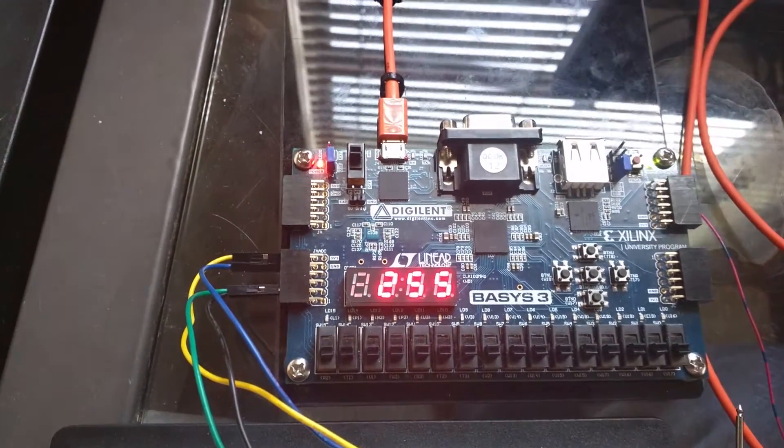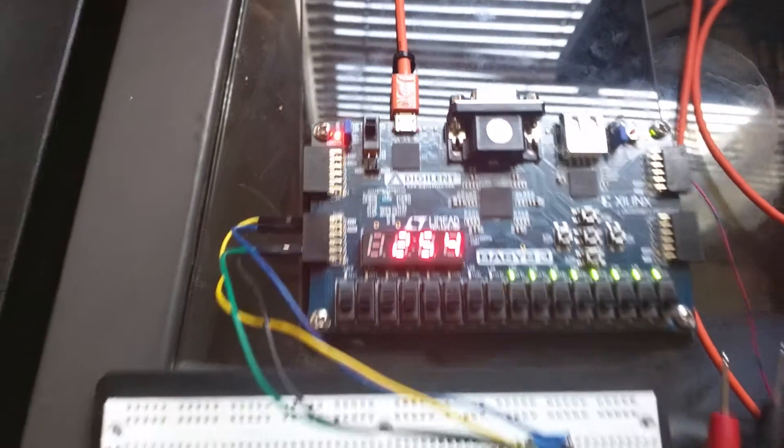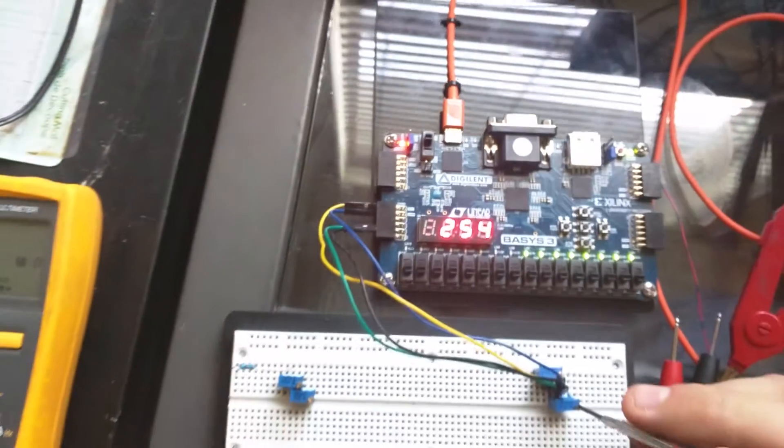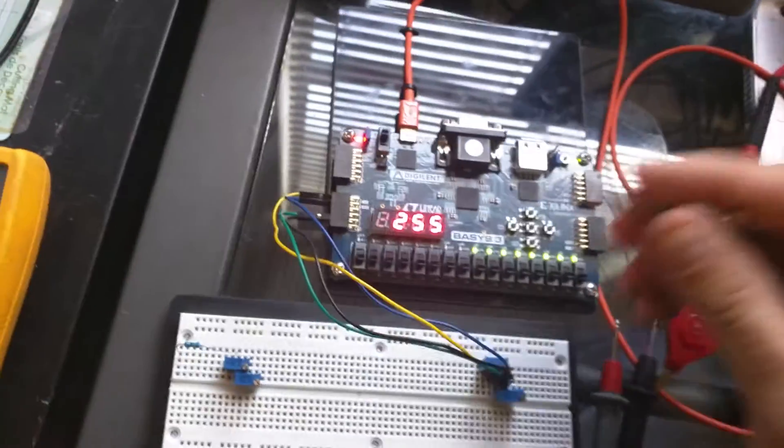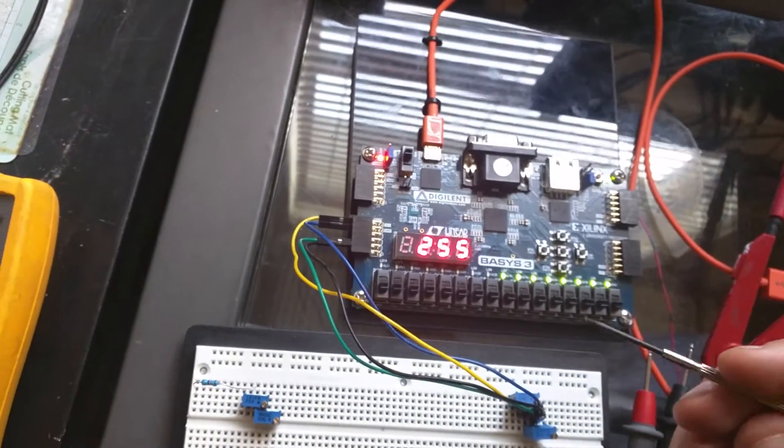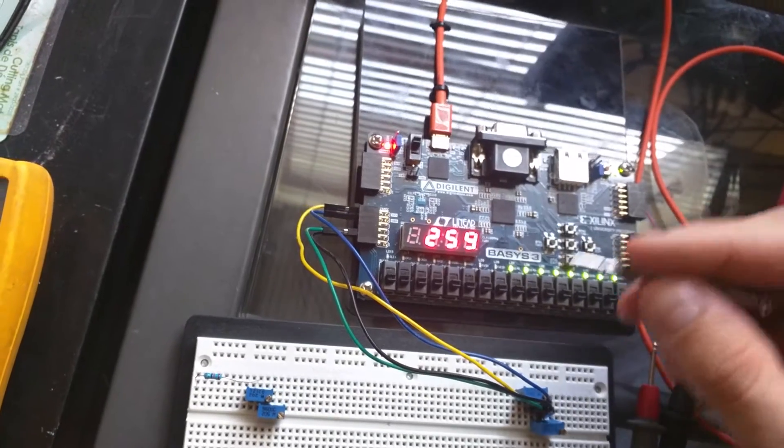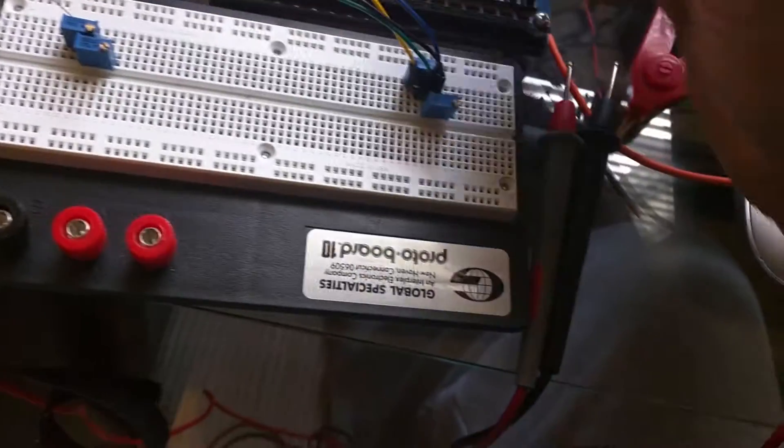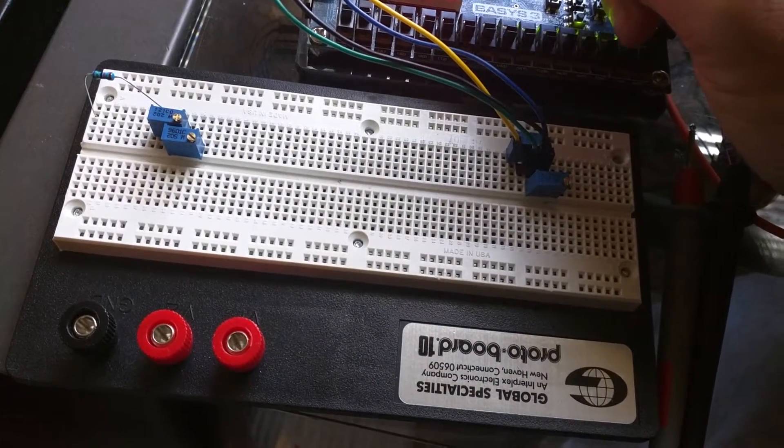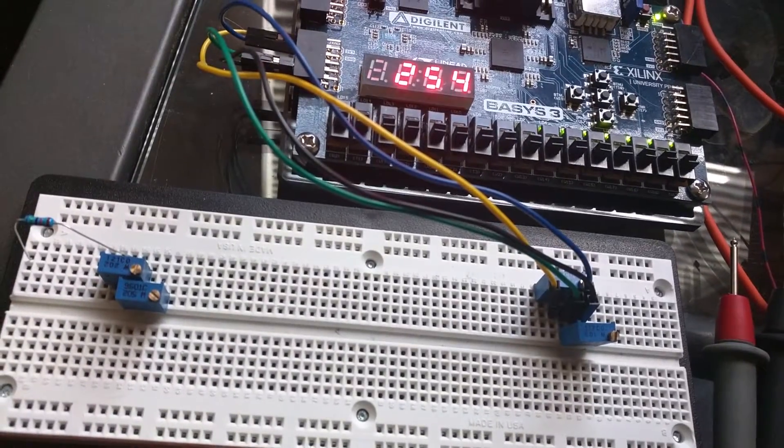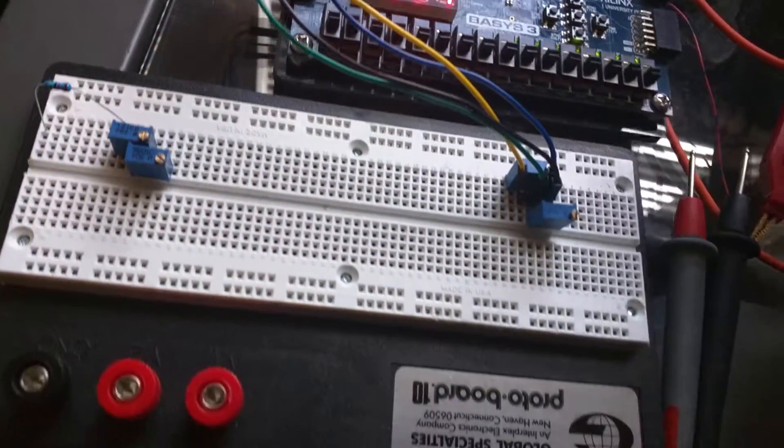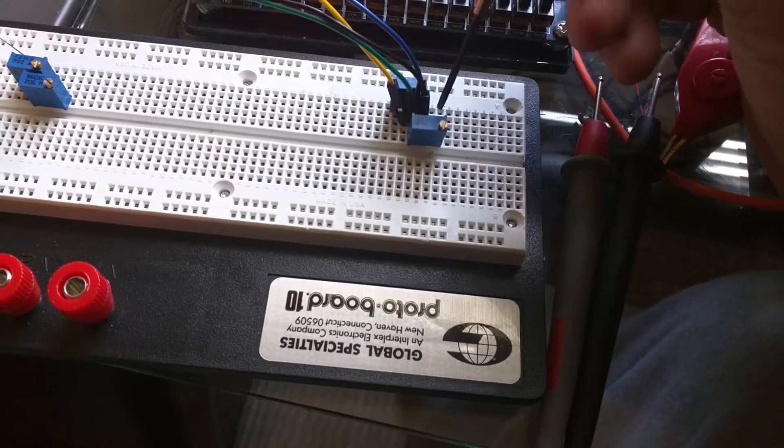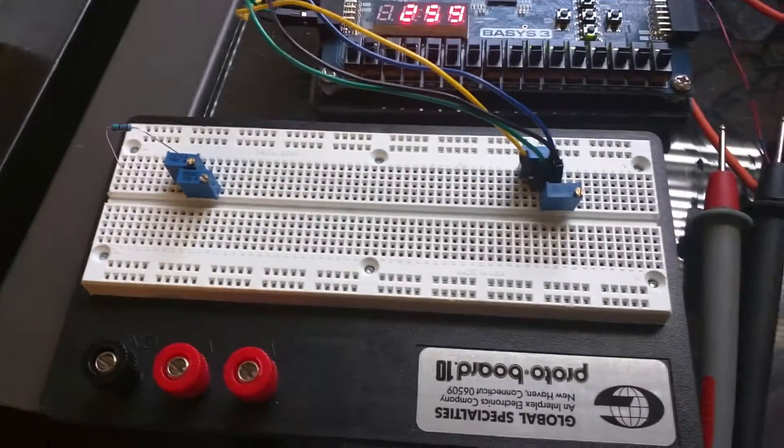As you can see here, we have the Basis 3 board and this is the ADC input header. To get a one volt differential, I created this circuitry over here. I found that between the positive and negative rail there was 3.321 volts, so I did a little math to find out what I had to do to get one volt out of that. I built a voltage divider with two variable 10k resistors.